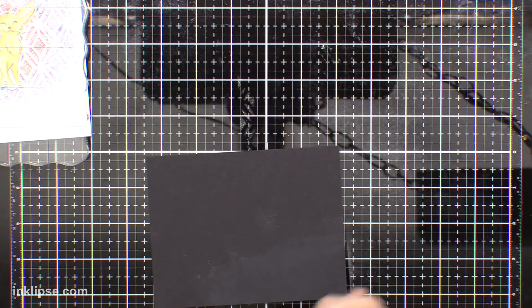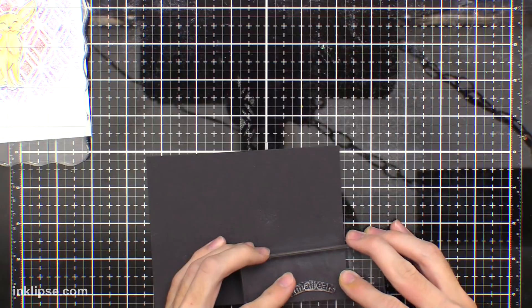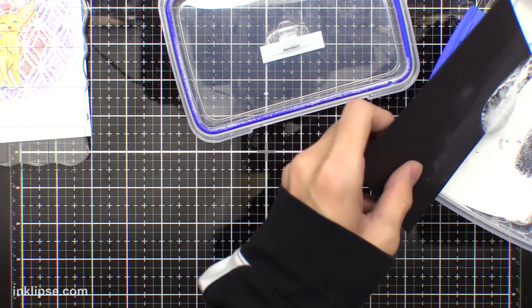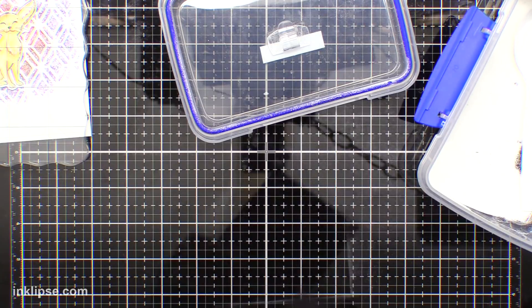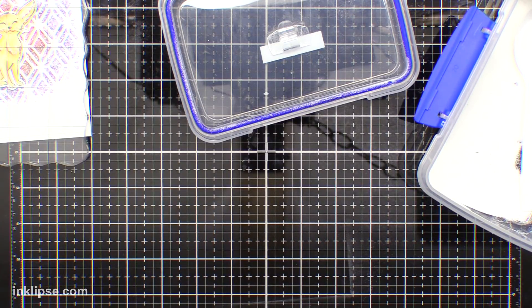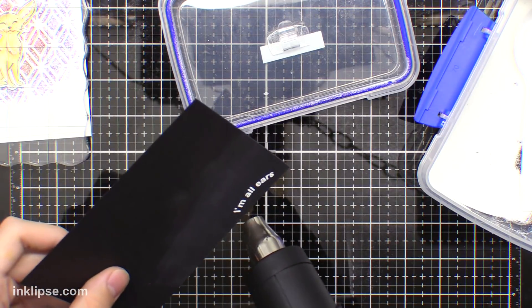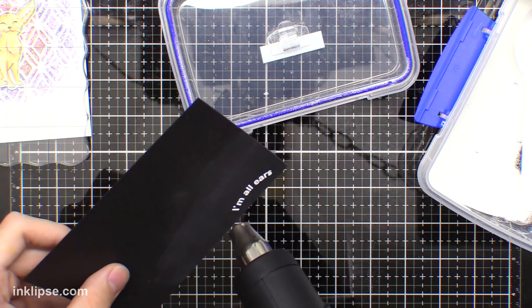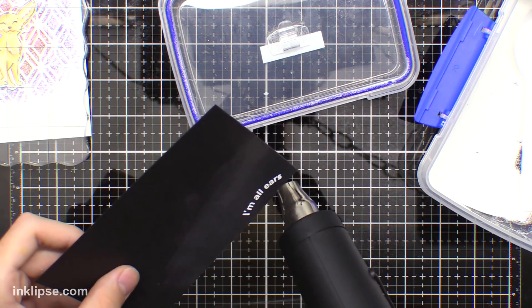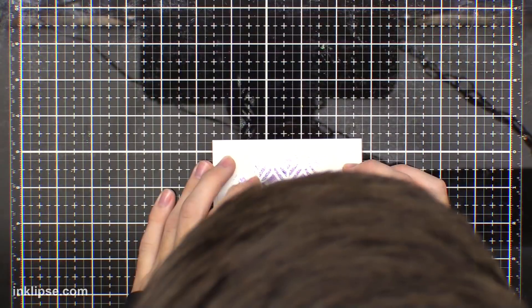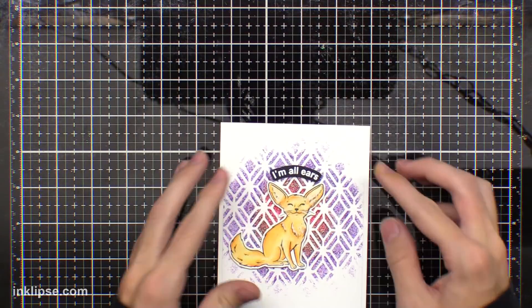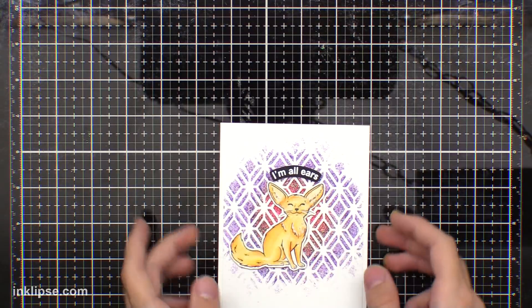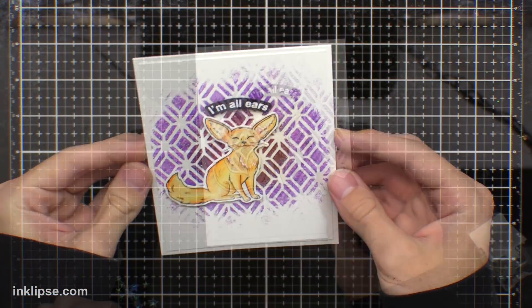Now I'm going to white heat emboss an image. I'm going to take the little sentiment that says I'm all ears and stamp it down onto some black cardstock with clear ink. Then I'll take some white embossing powder, sprinkle it over top and heat set that. You get a really nice white crisp image. I love the look of heat embossing on black cardstock. It's so vibrant and gives a really awesome contrast so the sentiment really stands out on the card. After I've done that, I cut it out into a little banner shape and put that right over its ears arched like that. That's how the sentiment was and I think that looks really awesome like that.